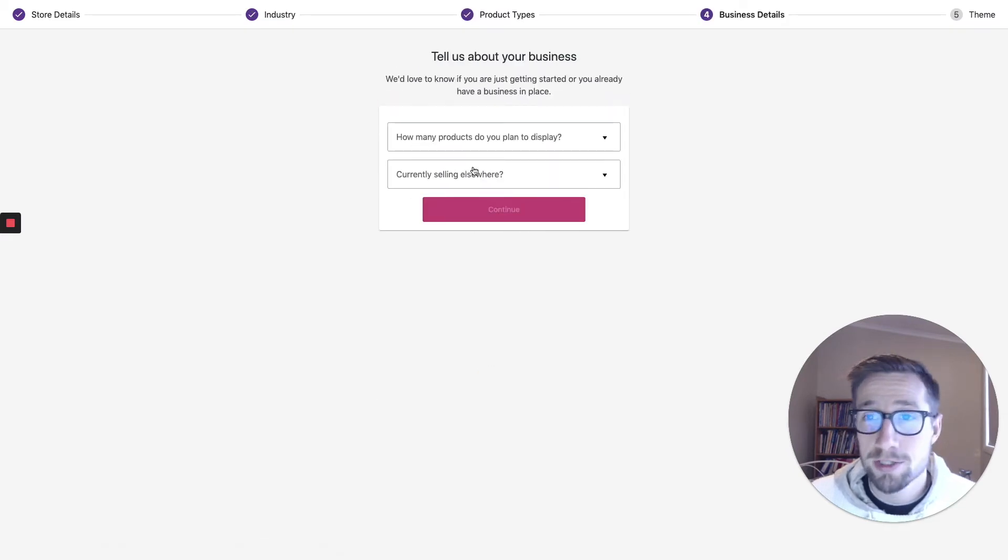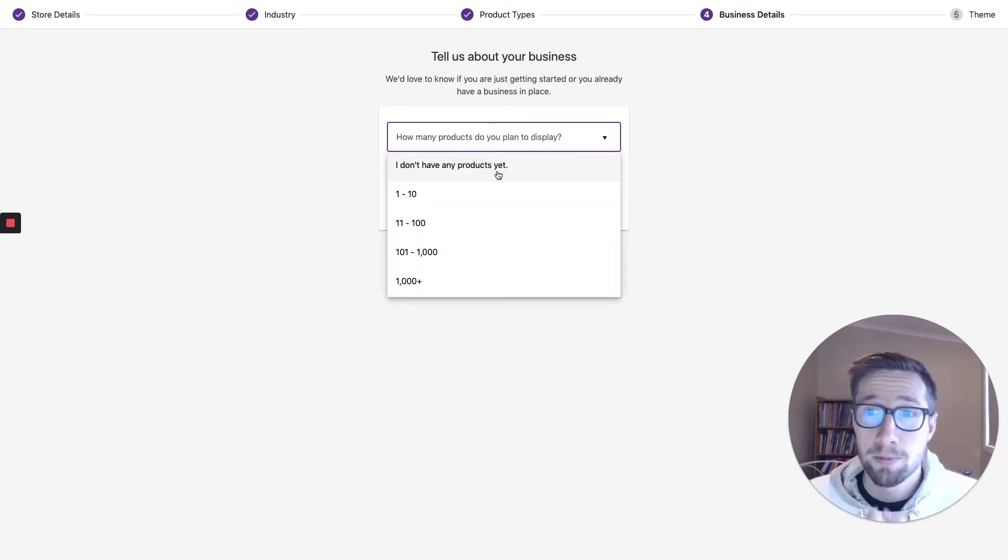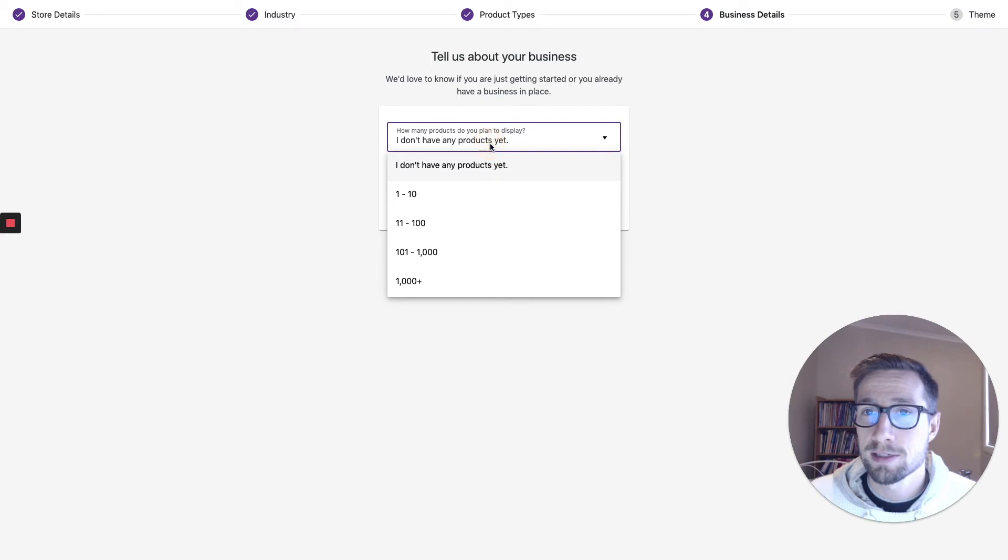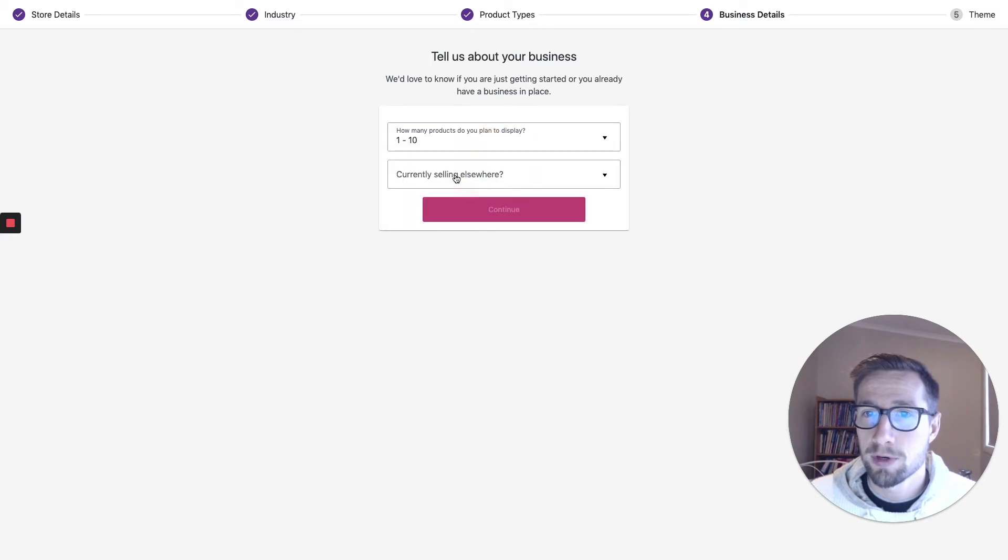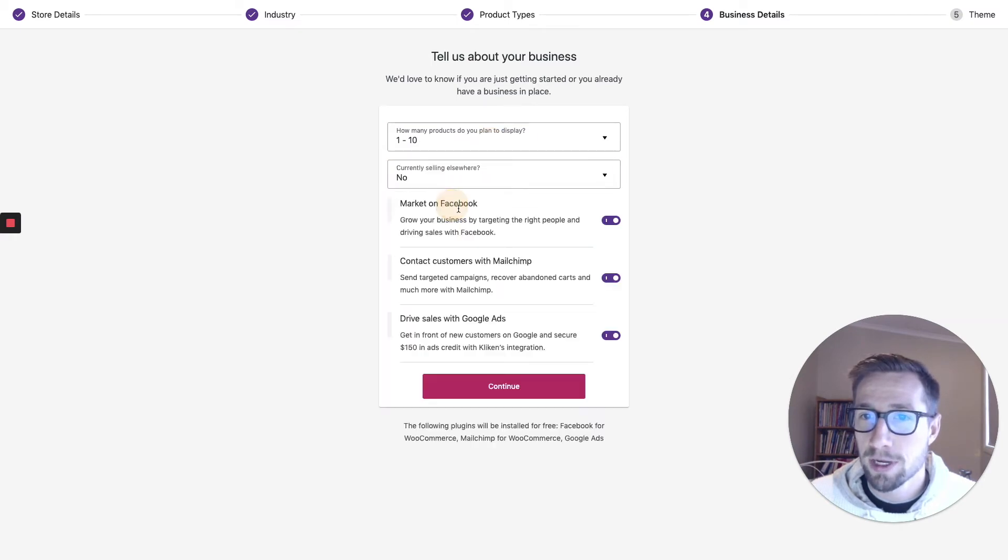There are many other ways you could do it. Find out what works, put in what works for you. How many products? I don't have any products yet. I'm going to put in one to 10, currently selling elsewhere, no.